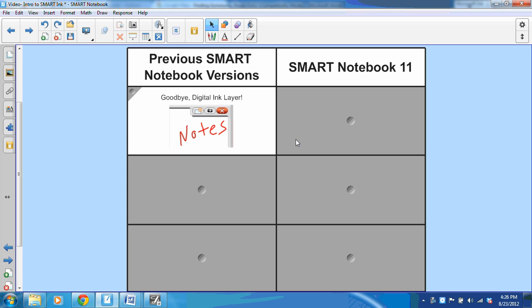In the past, if I left Smart Notebook software and picked up a pen from my pen tray, I would immediately see the digital ink layer, which would create a white border around my desktop or screen. I could write over whatever application was open, but I couldn't interact with that application. Once I had annotated over that transparent digital layer, I could either clear the ink, take a screenshot, or close that digital ink layer.